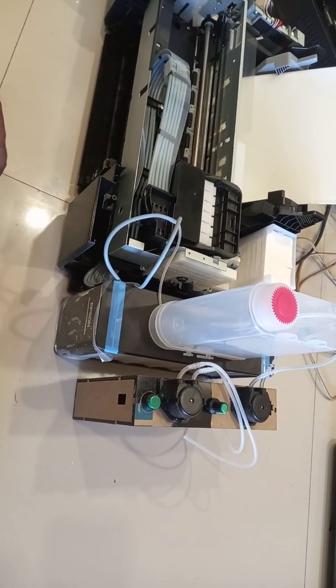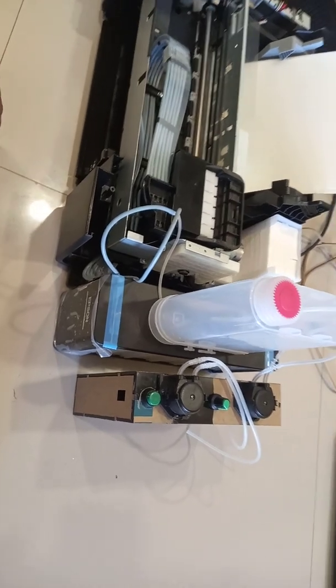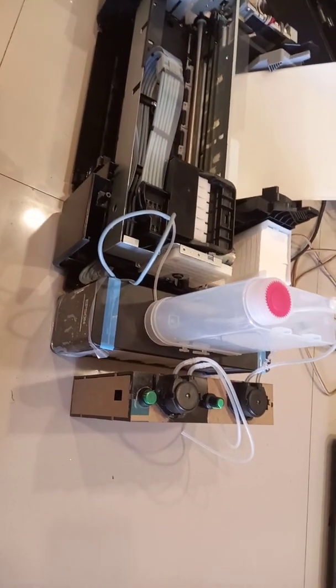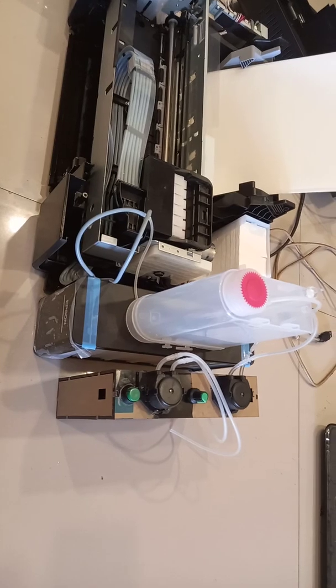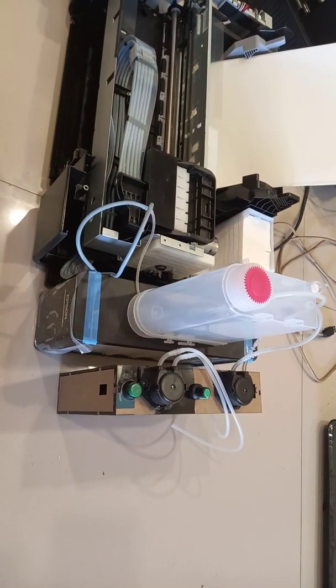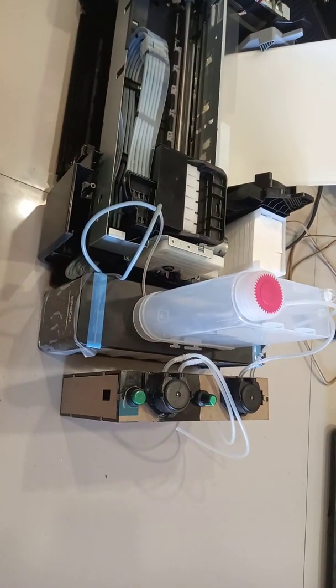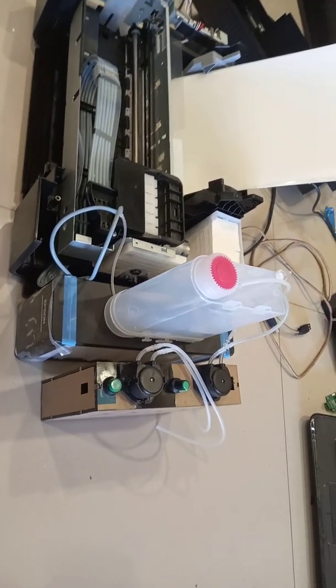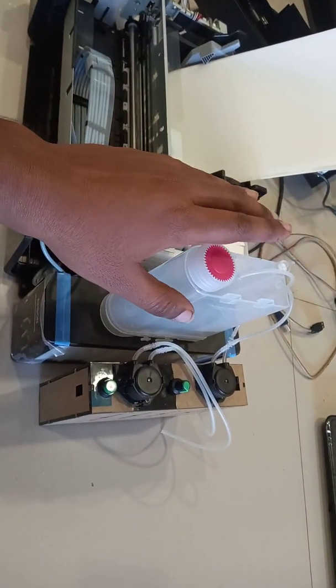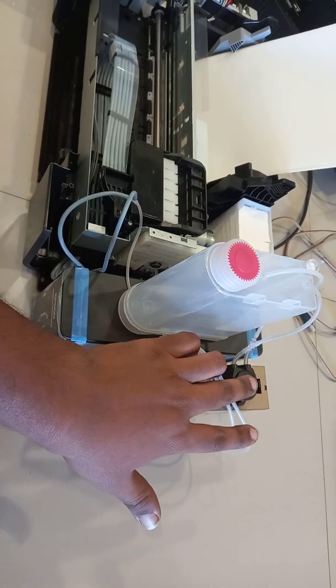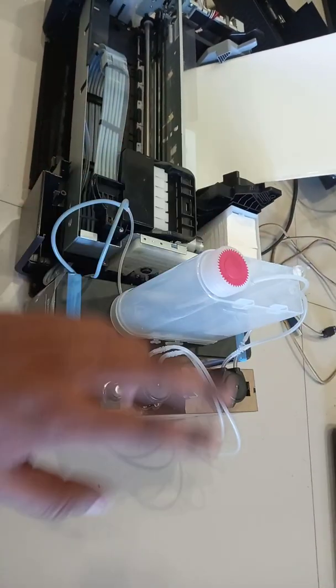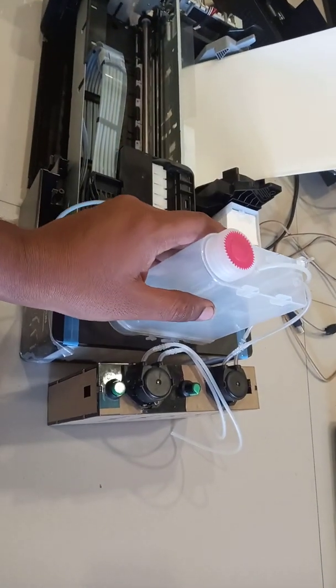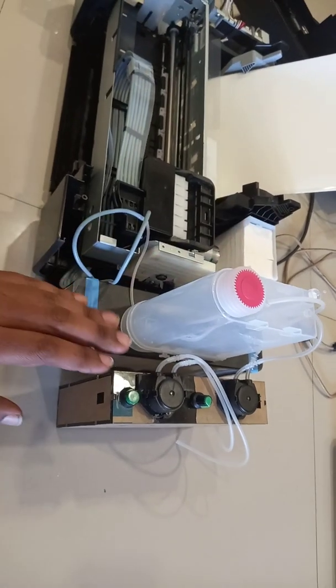We got feedback of white rotation having some issues in the dampers and all. Now we are giving a rotation with only bottle rotation. Here you have a bottle and this is getting rotated by this motor. This part you will get a rotation.